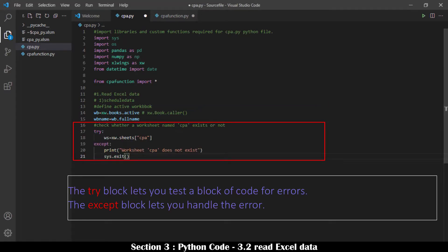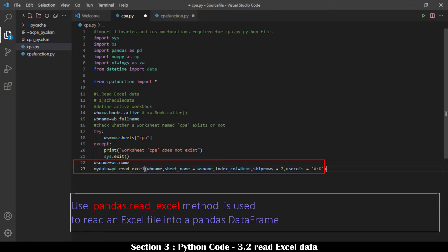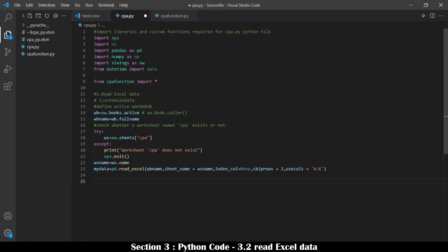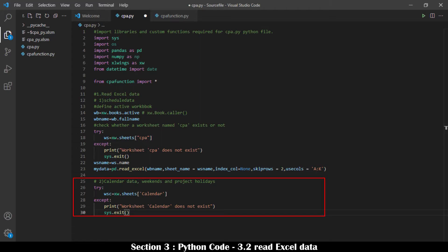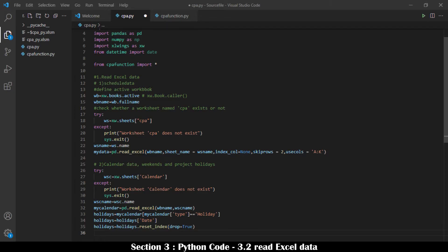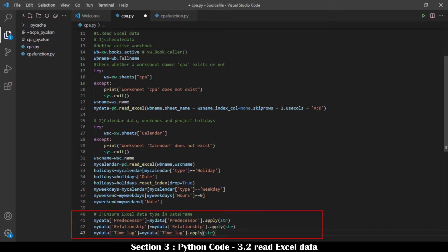We need to ensure that a worksheet named CPA is ready — a Try/Except statement is used to check whether the worksheet exists. Schedule data on the CPA worksheet is then read using pandas' read_excel method and stored in mydata. Similarly, the Calendar worksheet is verified and read using pandas. Two series are defined for project calendar data: one for holidays and another for weekends. Pandas DataFrame apply method is used to ensure correct data types for Predecessor, Relationship, and Time Lag columns.